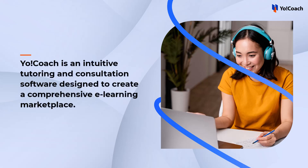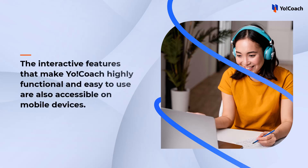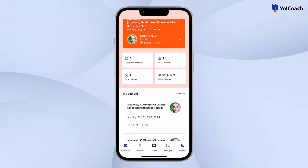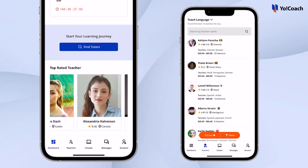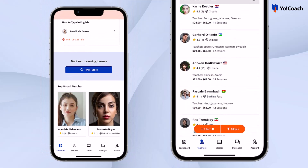YoCoach is an intuitive tutoring and consultation software designed to create a comprehensive e-learning marketplace. The interactive features that make YoCoach highly functional and easy to use for learners are also accessible on mobile devices. In this video, you would get a complete overview of the learner application, compatible with platforms built with YoCoach versions 4.1 and above.